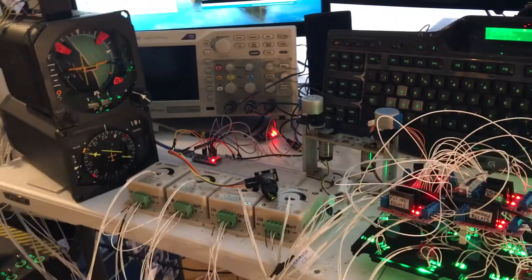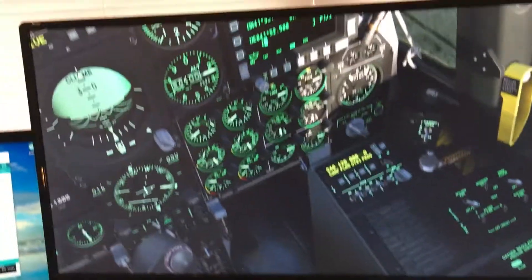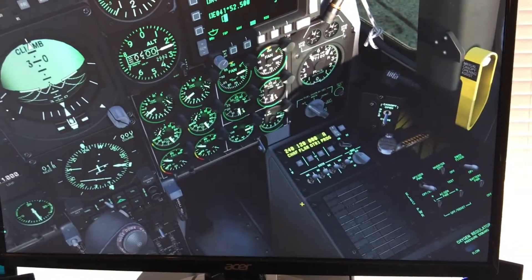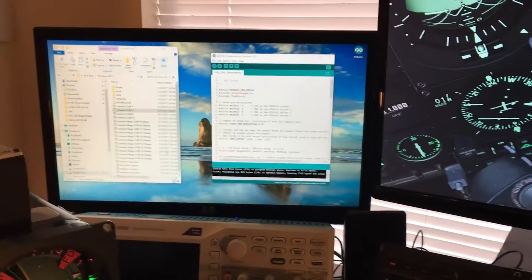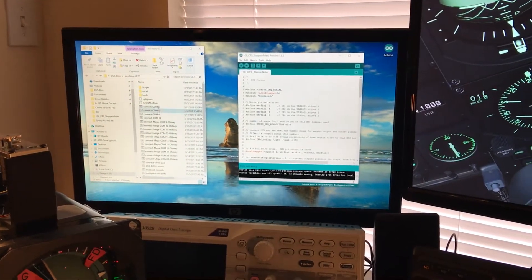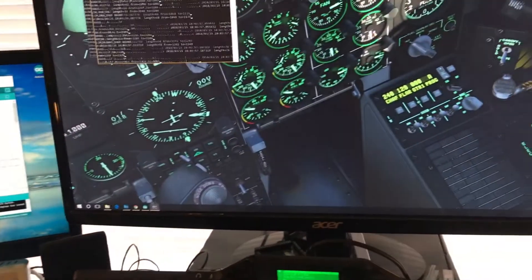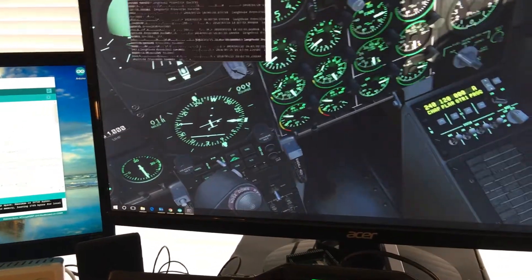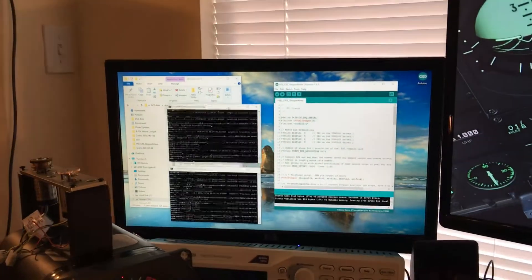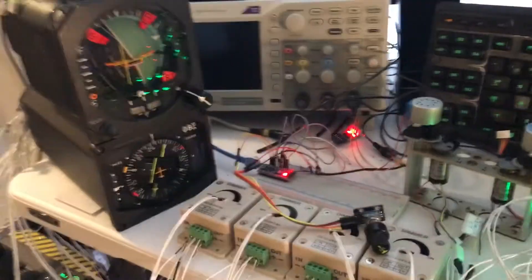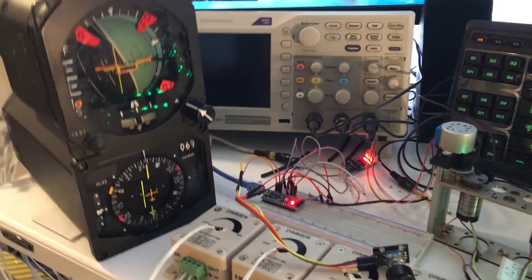So once again we have the simulation running and we'll go ahead and start DCS BIOS. We'll open up the two comports that we're using, slide those over here, and once you open up the comports the HSI starts homing to the position of the needle in the sim.